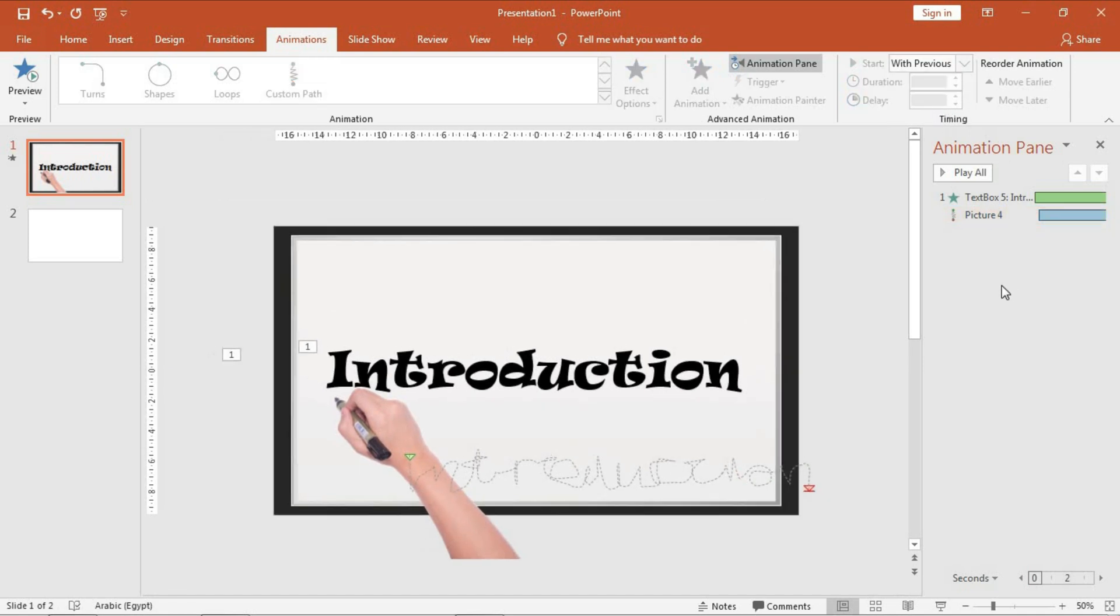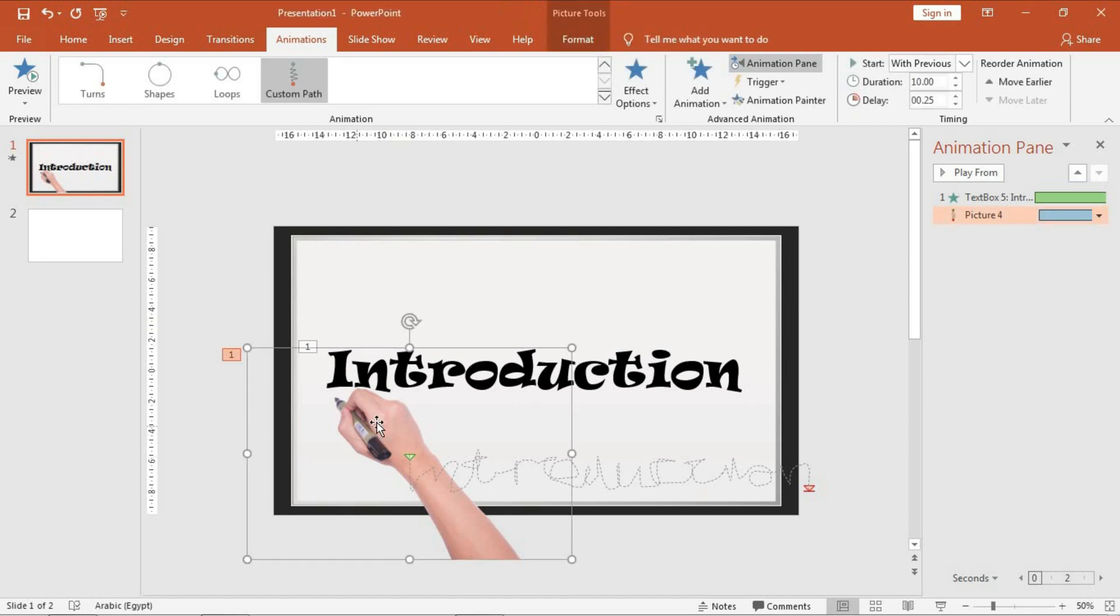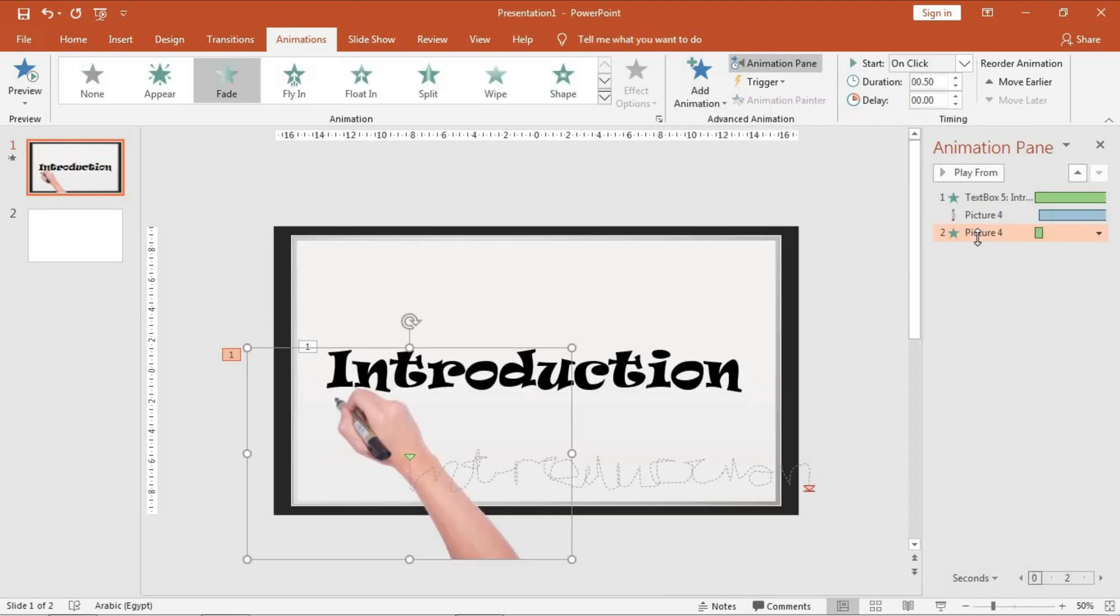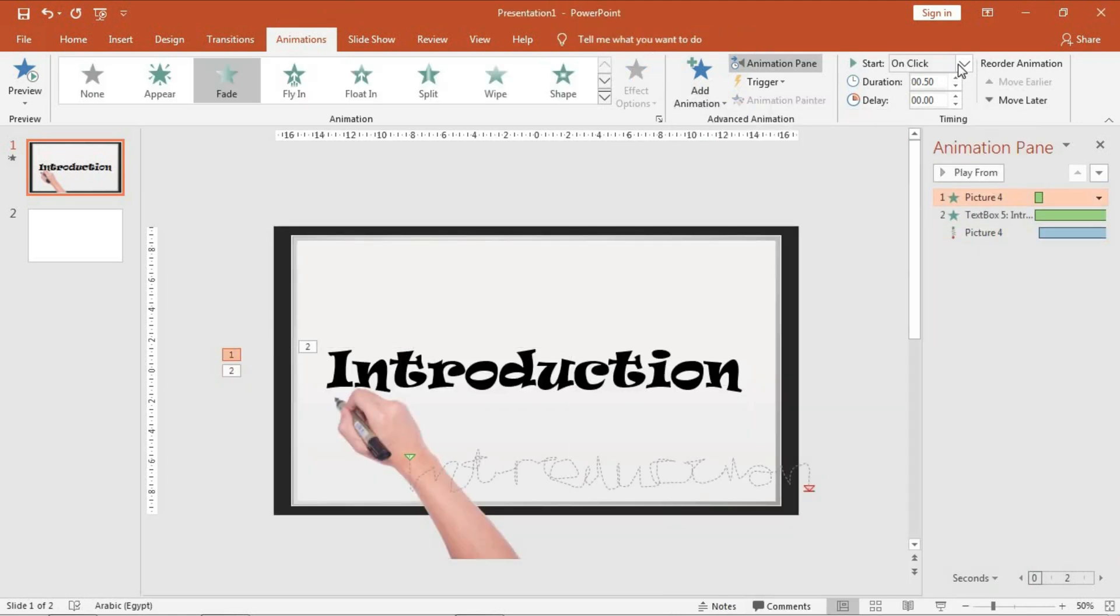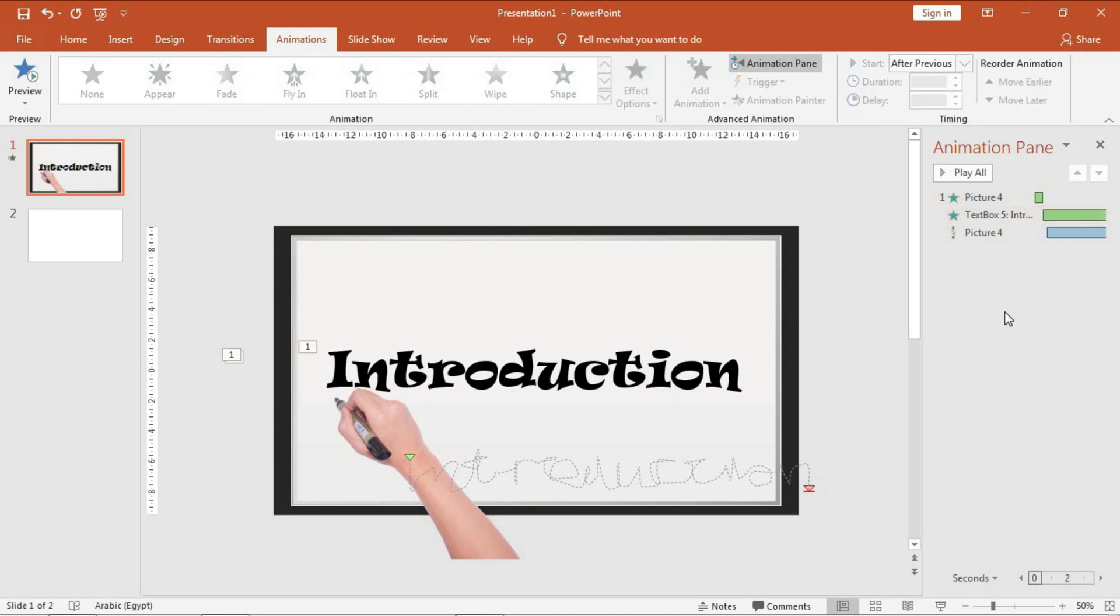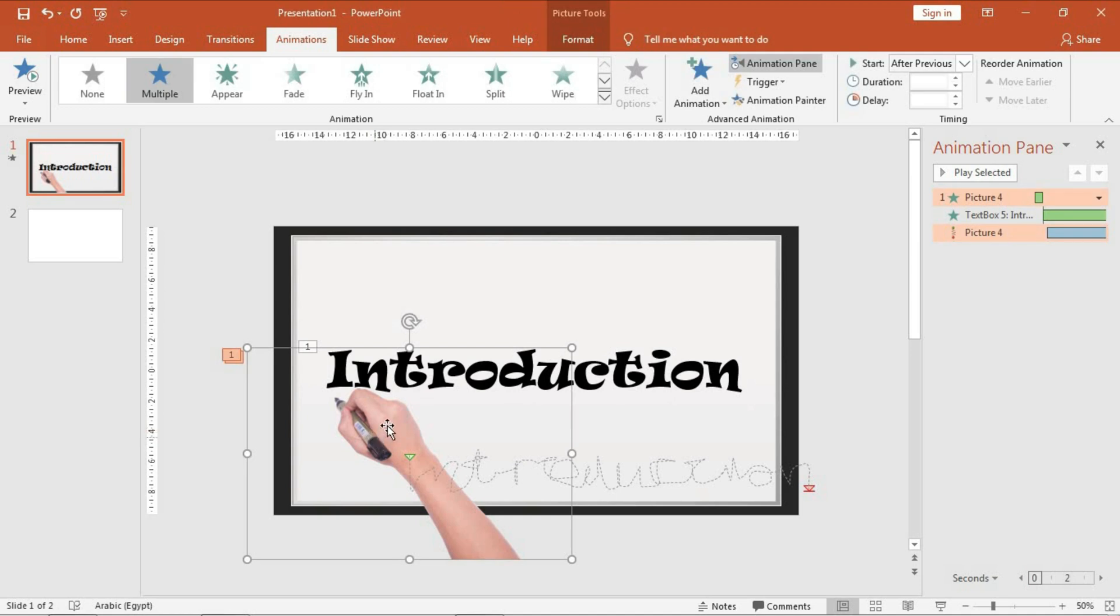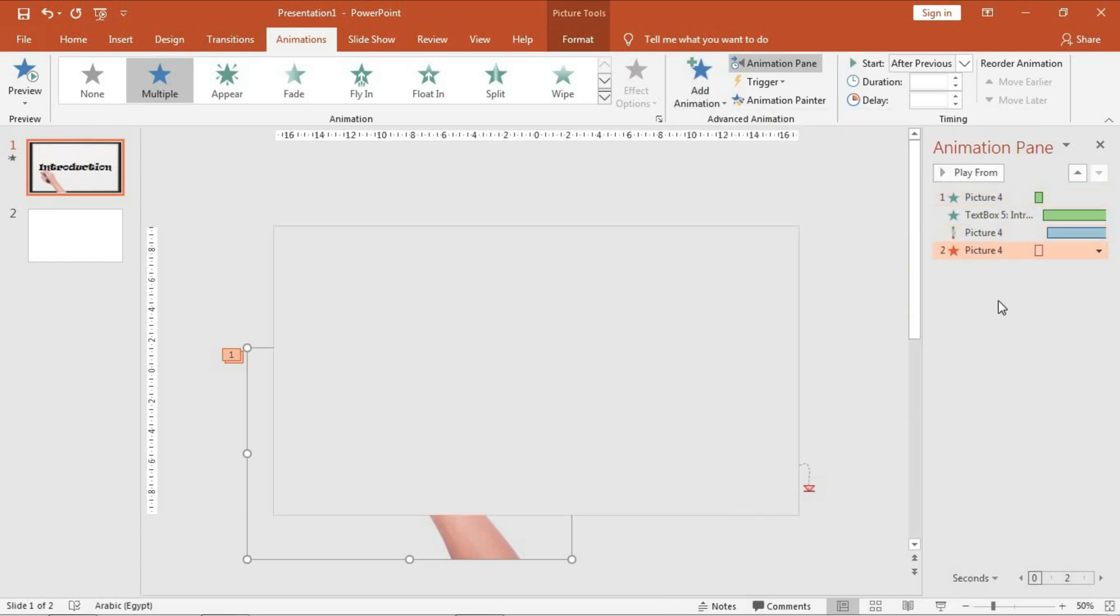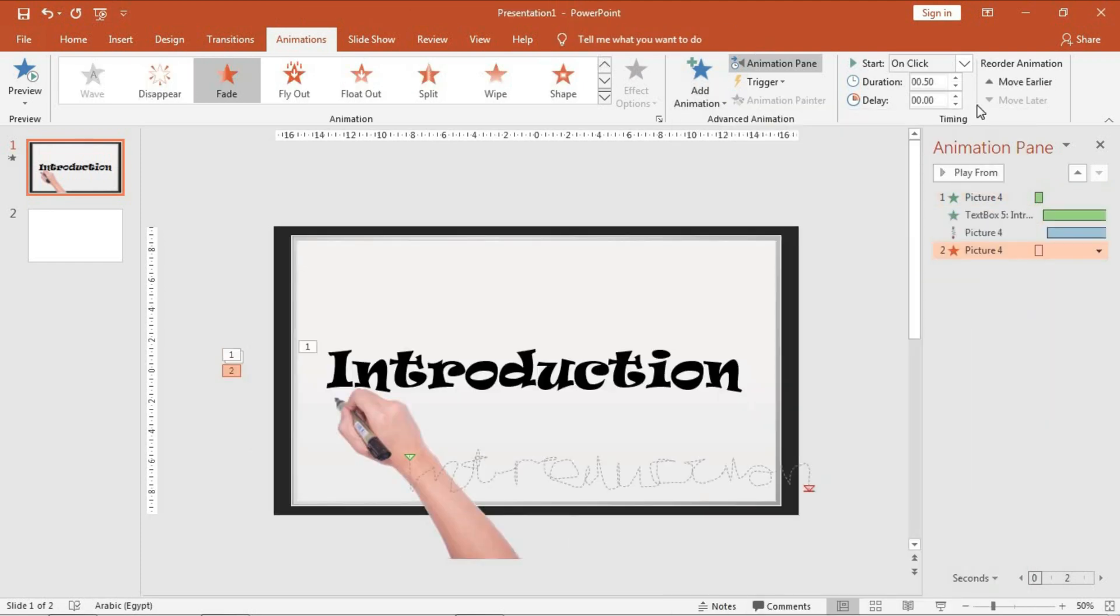Okay, very good. And now I want this hand to appear as a fade, so add animation and go to Fade. Okay, on click. So in this way we will make this one after previous. And after the end, I want this hand to disappear, so add animation, exit, and fade. Make it with previous.